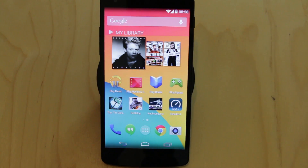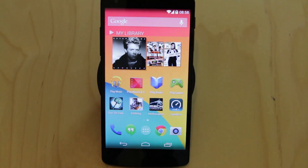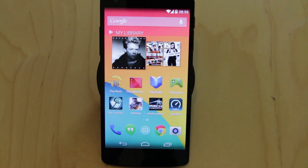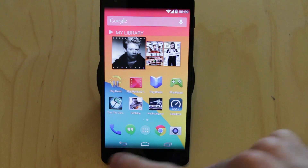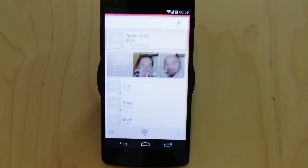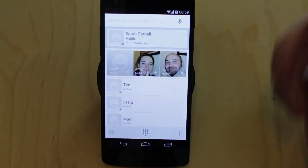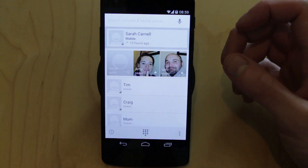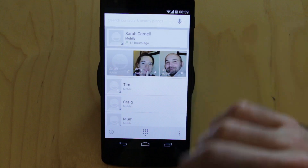Hello everyone. Here we are with Android 4.4 and I'm going to take you through a few of the changes that have occurred, specifically the new phone dialer, because it just looks fantastic now.